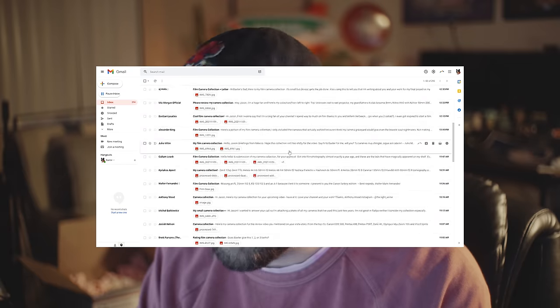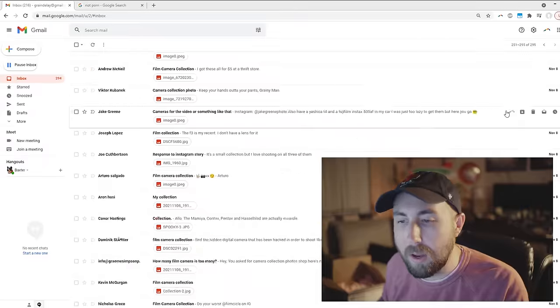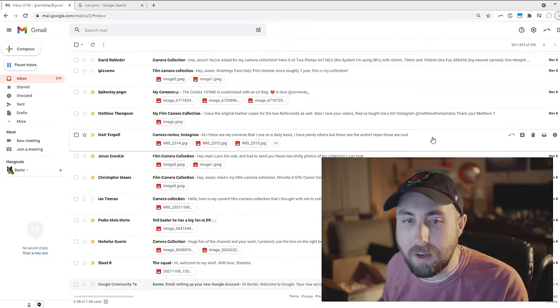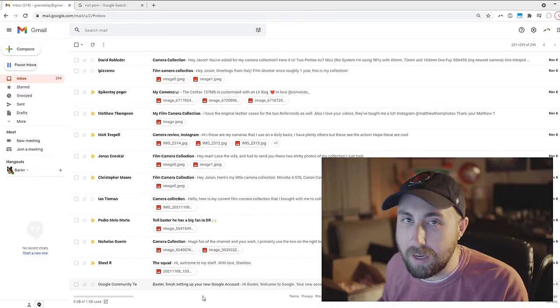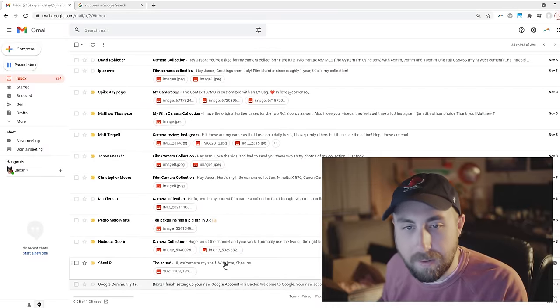But here's the deal, I got nearly 300 submissions and I don't want to be here all night so I'm sorry if I don't get to yours. Anyway, we've got a lot to cover so, like a tapeworm, let's dig in.